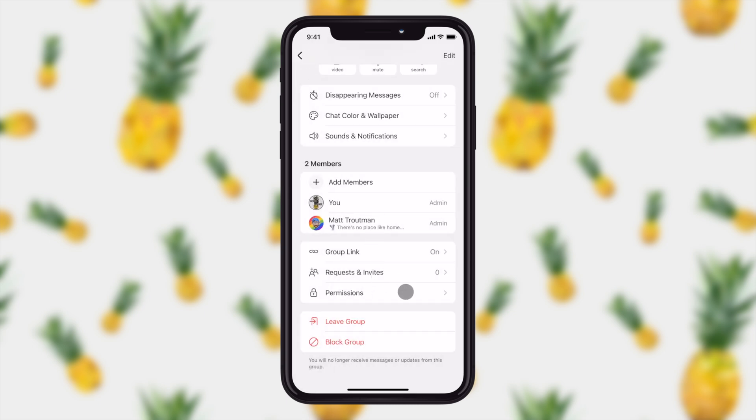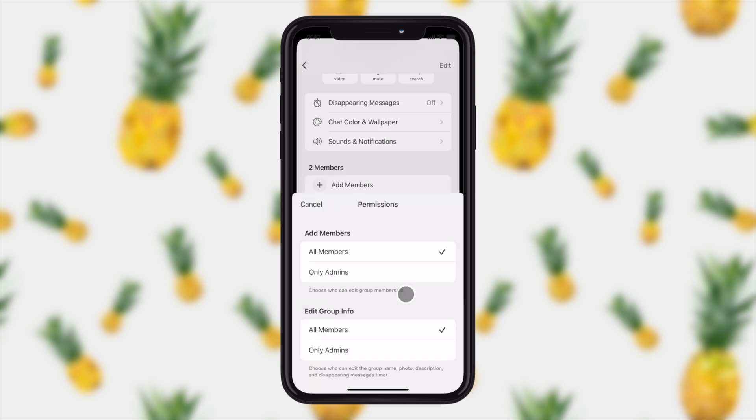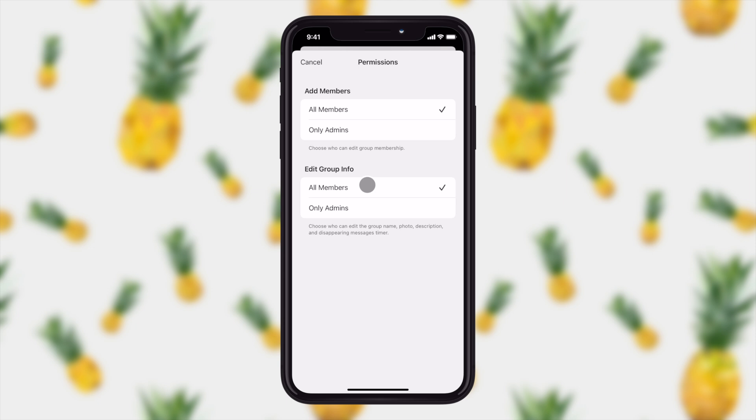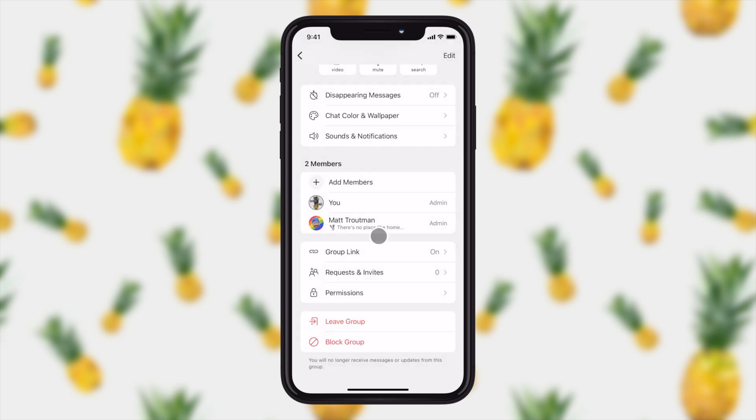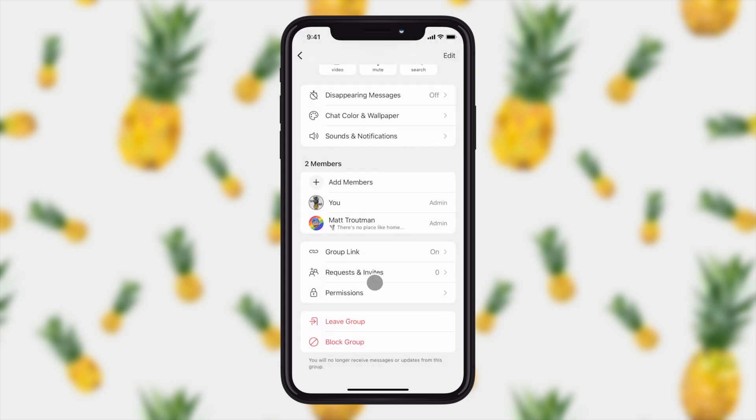And finally, down here in the group permissions, this is kind of important, especially if you plan on having a large group. Adding members, you can say that anyone can add members or you can restrict that to only admins and also who can edit the group info like the group name, the group picture, and the description. So in this case, I'm going to go ahead and leave those settings as they are.